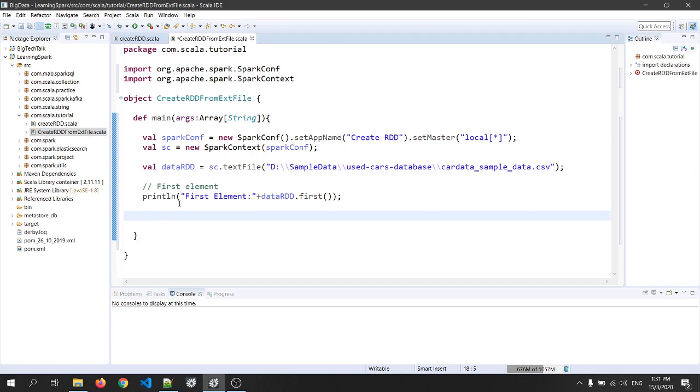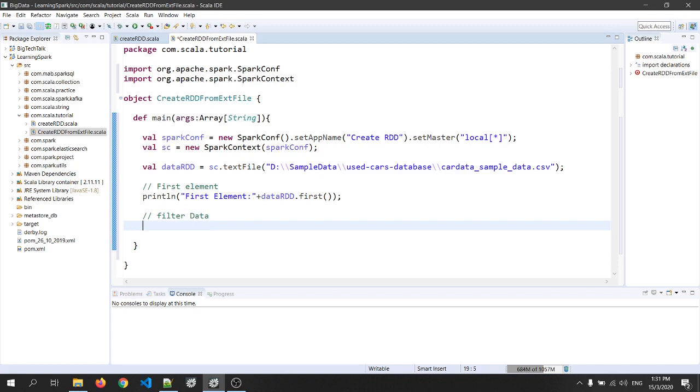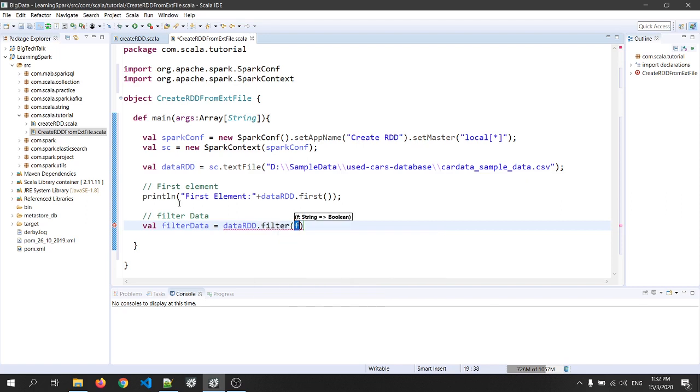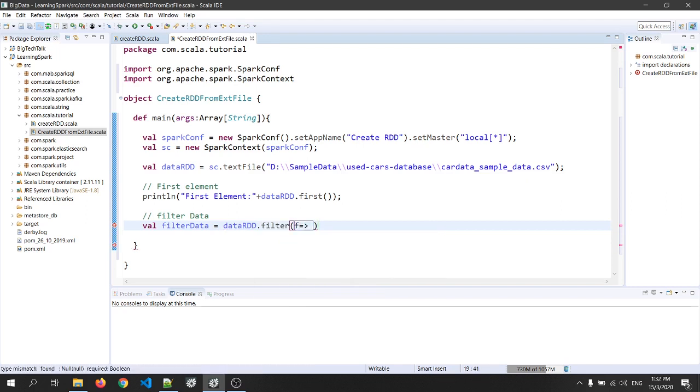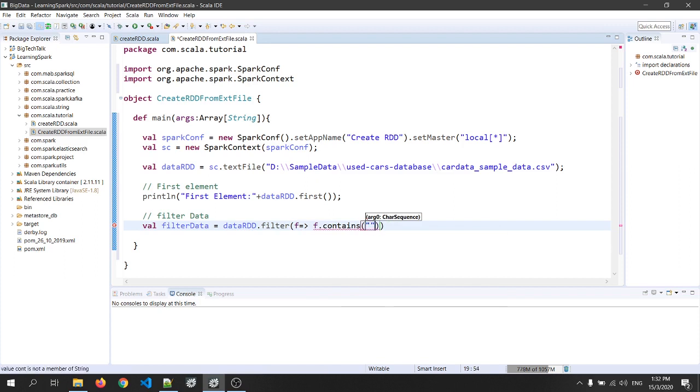So I will just make a comment filter data and we'll assign a variable as val filter data equals to data RDD dot filter where f tends to f dot contains the parameter, that is the date. Okay.